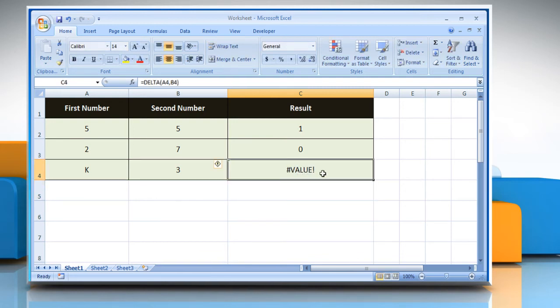If the values are not equal, then the result will be hash value error, which means that one of the values is not numeric. See? That wasn't hard at all.